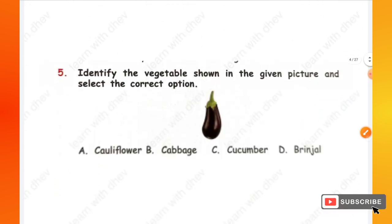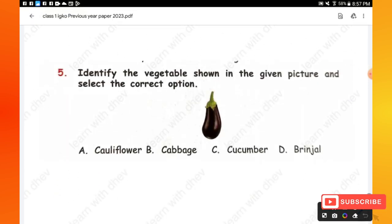Question 5: Identify the vegetable shown in the picture and select the correct option. Options are: cauliflower, cabbage, cucumber, brinjal. The picture shown here is option D — the vegetable brinjal.